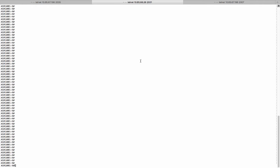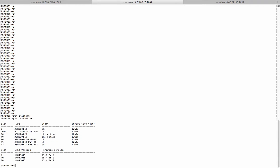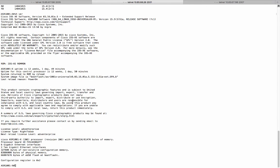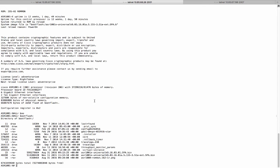This is ASR1001X. It is running a ROM monitor 15.4.2RX, which means we need to upgrade the ROM monitor first. The system is currently running 3.16.1S image. I already pre-downloaded the 16.2.1R ROM monitor and 16.3.1 universal image to the boot flash. Now let's upgrade the ROM monitor.